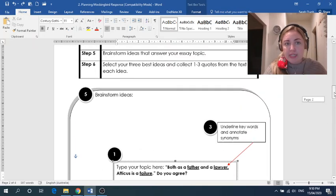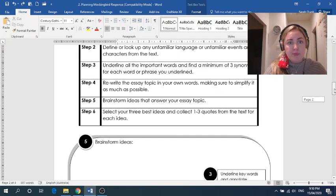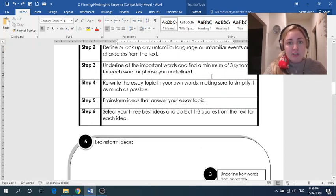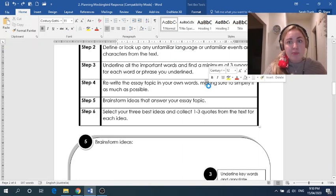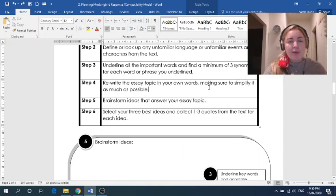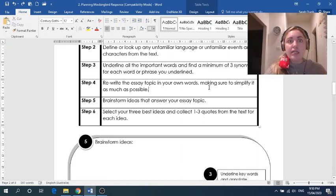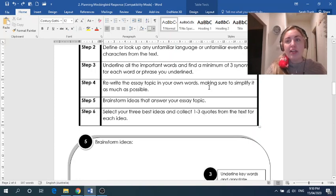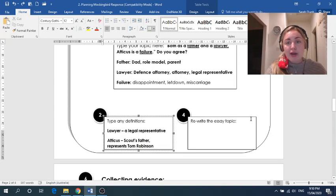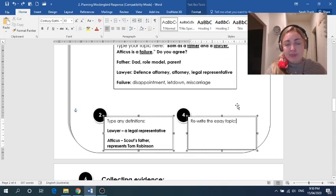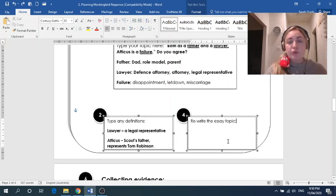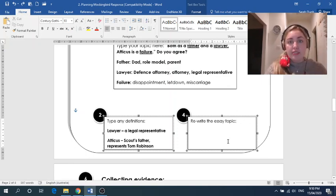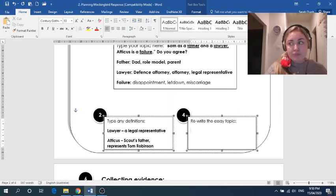I'll stop playing around with the format. So now we're up to step number four. And step number four is to rewrite the essay topic in your own words. And I've tried to use formal language here saying making sure to simplify it. But what I mean by that is just dumb it down. Even if you want to use your own type of language or your own slang, this rewrite here, step four, is for you. It's really to get your head around what this essay is asking you.